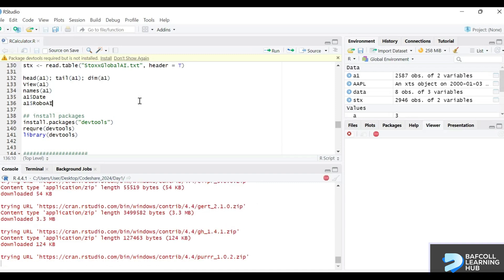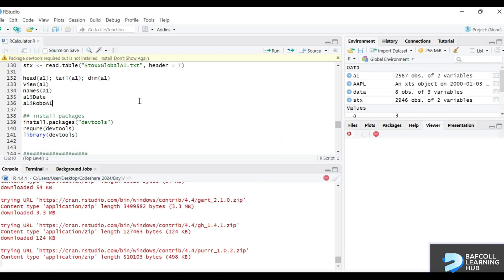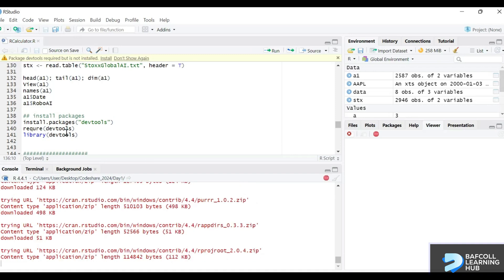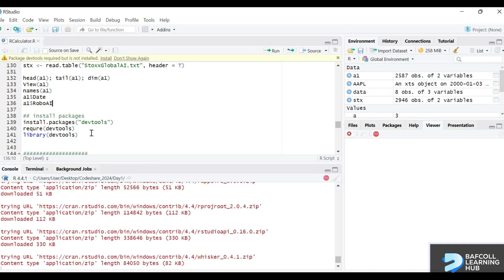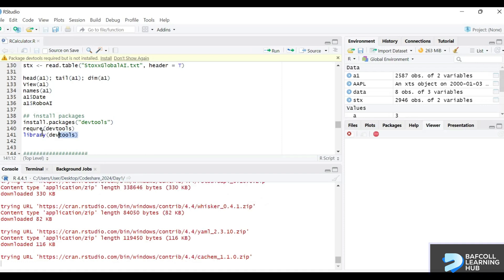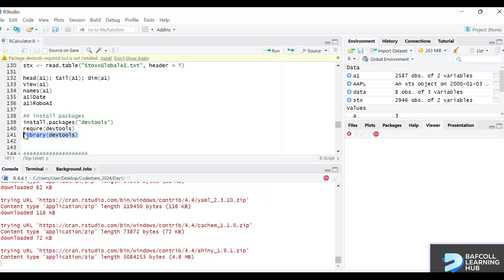Another thing with RStudio is that if you have a script, it's able to scan through the code. Here you have library devtools or require devtools. RStudio is able to scan and ask you that you're requiring a particular package but it's not installed.